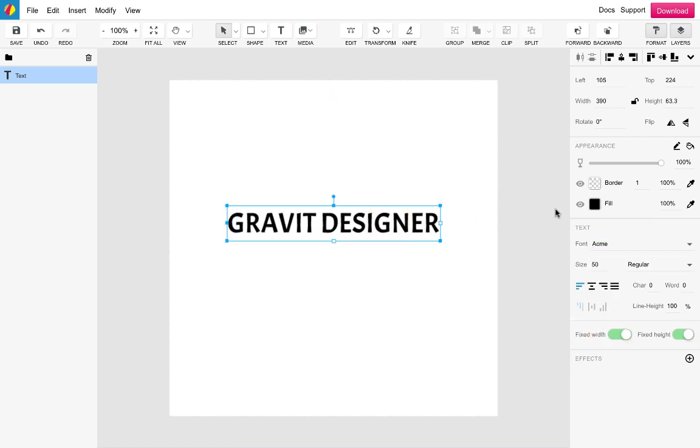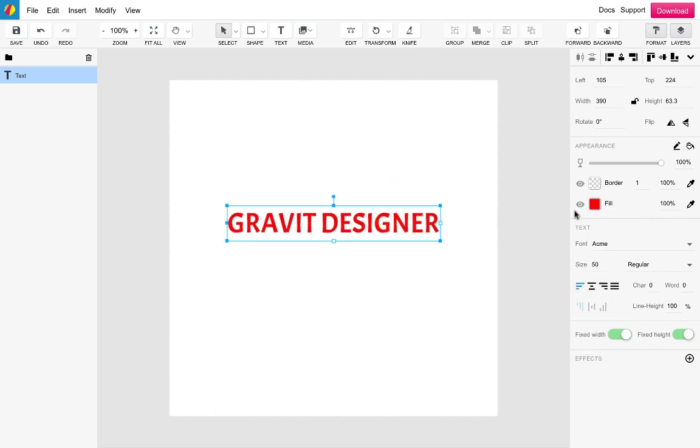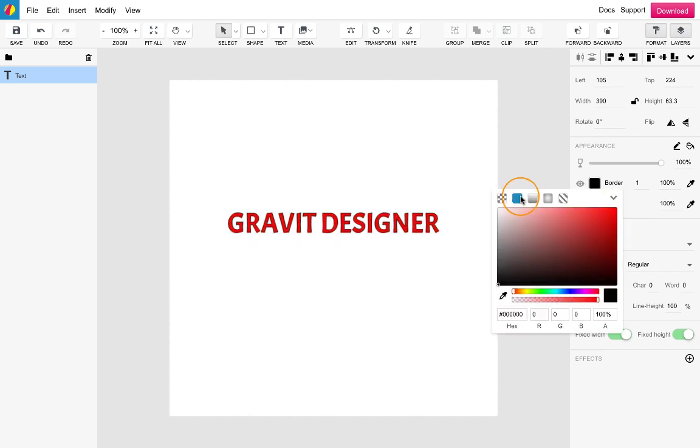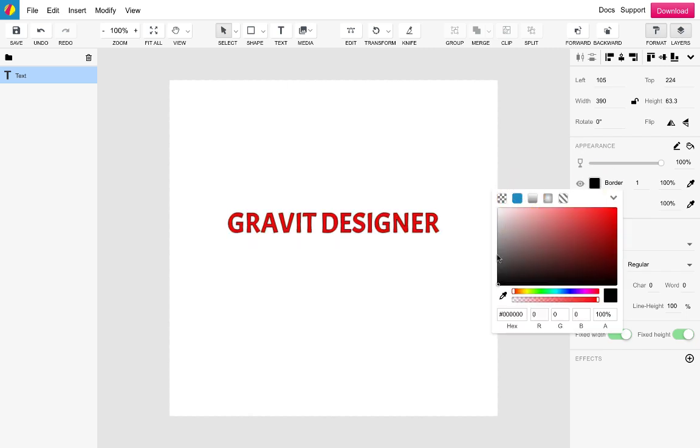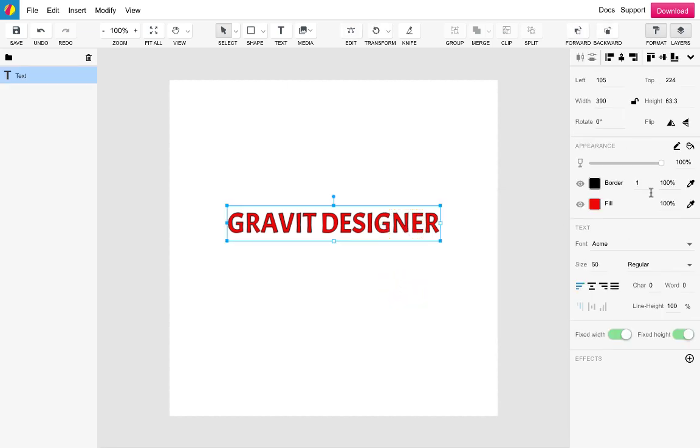To change the color of the text select the fill option and choose your color. I am going to use red for now. Same goes for including a border on your text. Simply select a color and choose a width. It is worth noting that both the fill and border elements can both be adjusted for opacity.